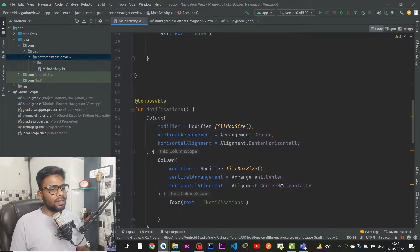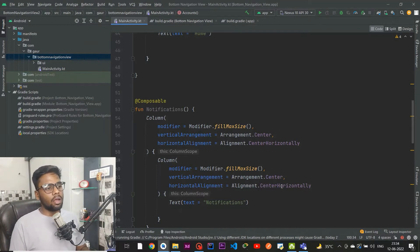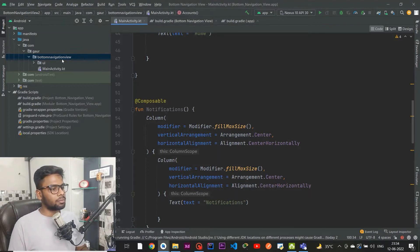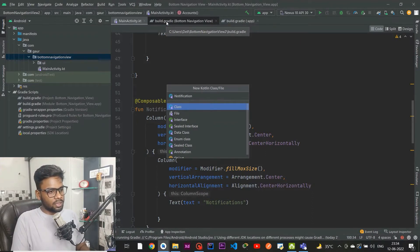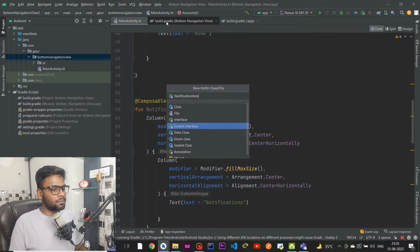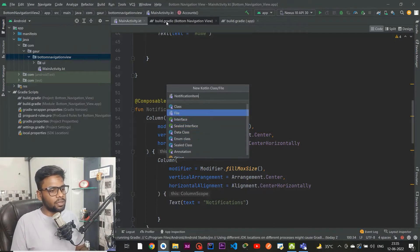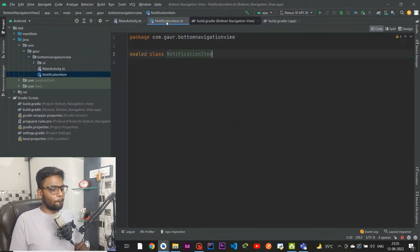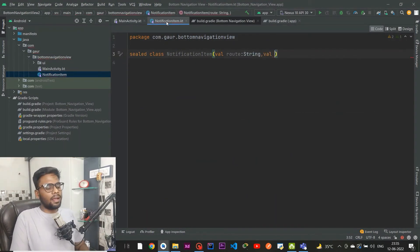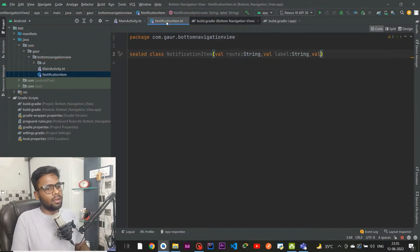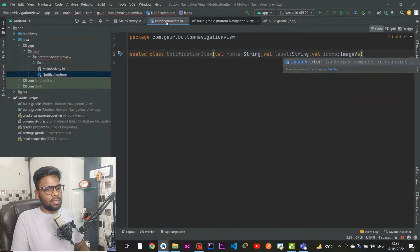Now it's time to create a sealed class that holds the information for our route, label, and icon. I'm calling this NavigationItem. This sealed class has a route, a label of type String, and an icon of type ImageVector.